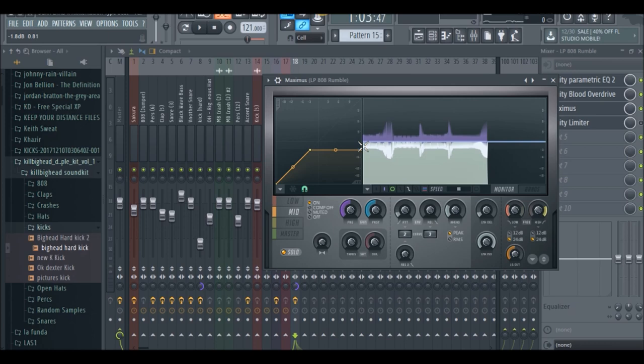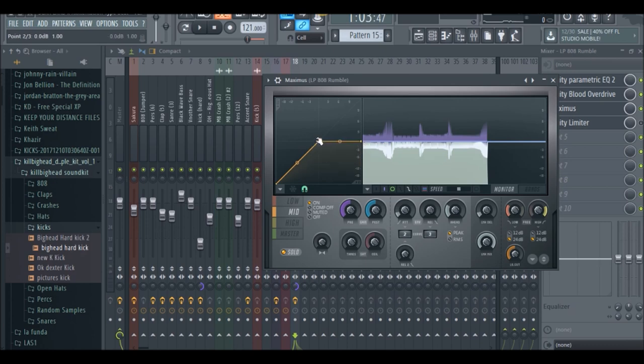But originally I have it set at zero, which I found was good when I played it through my monitors, so we're going to keep it at zero.